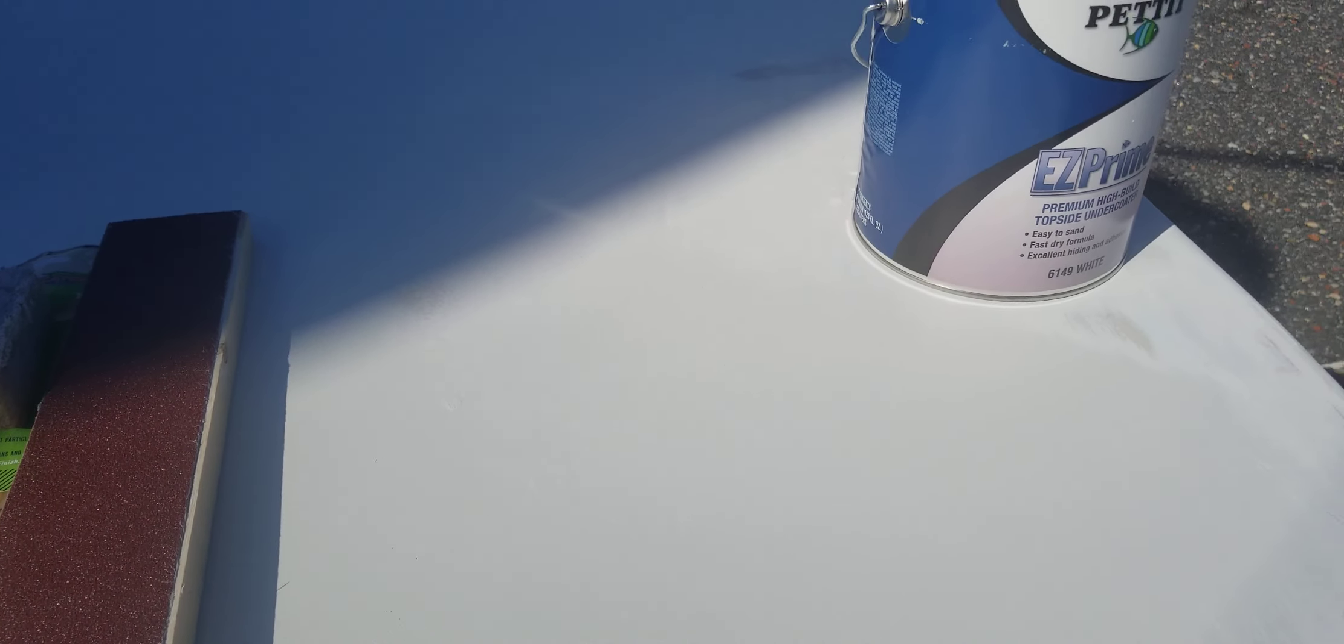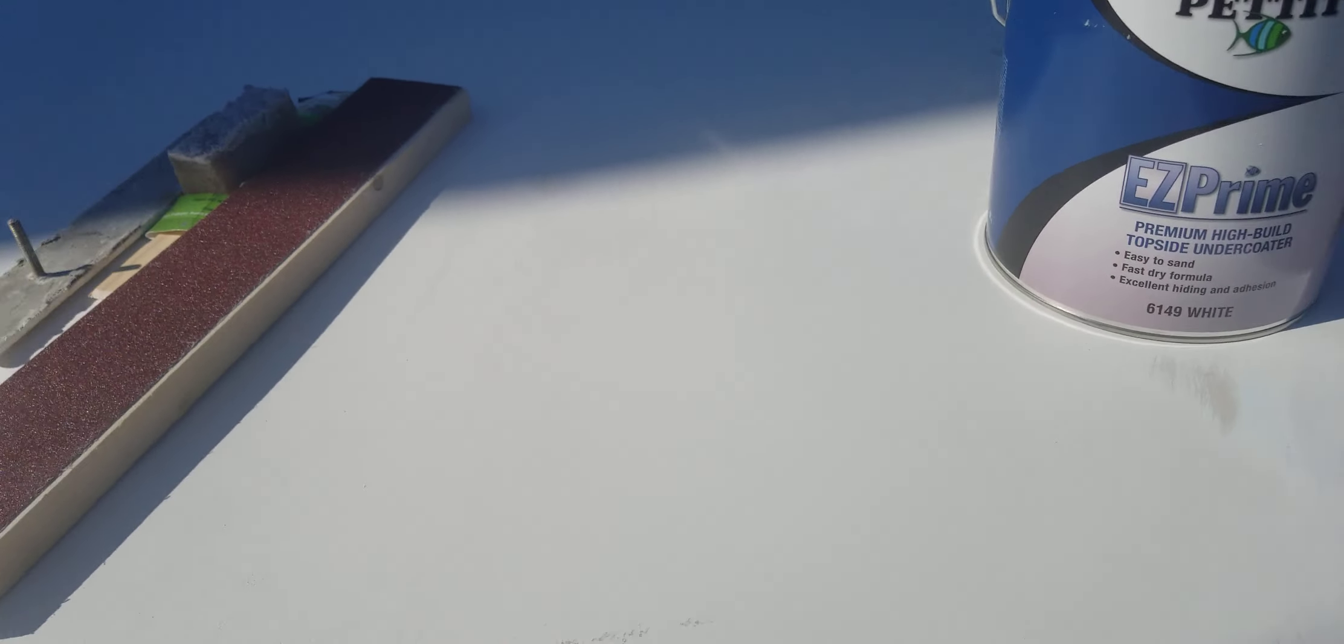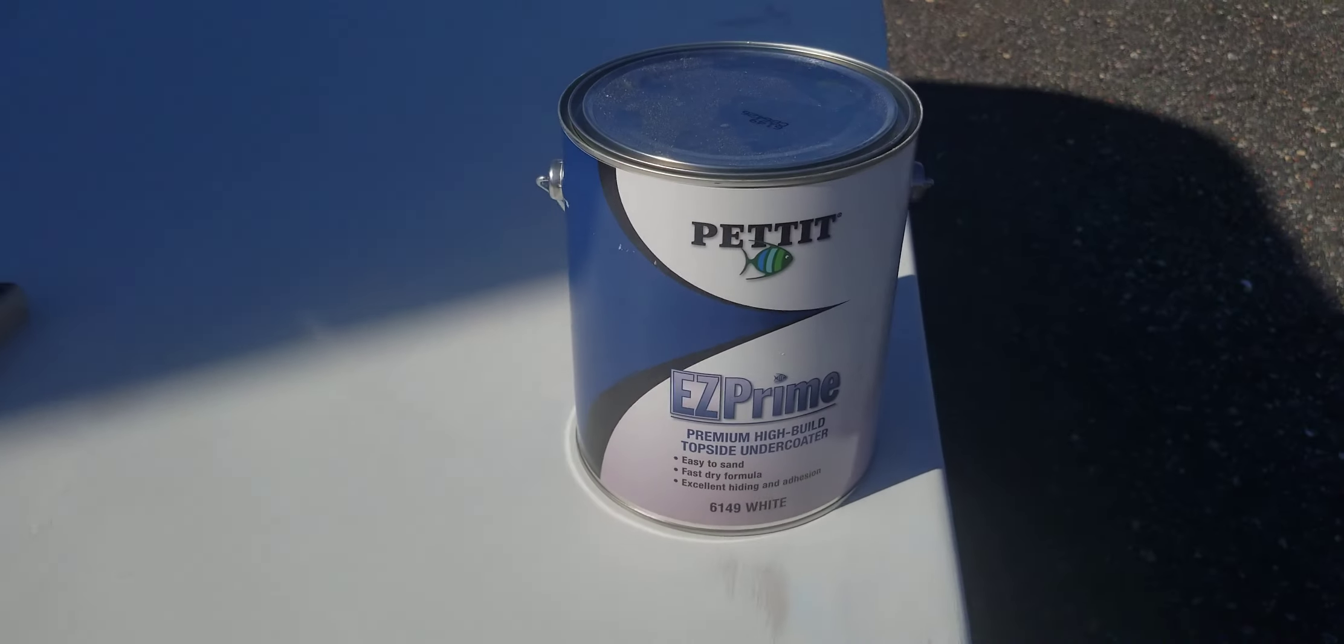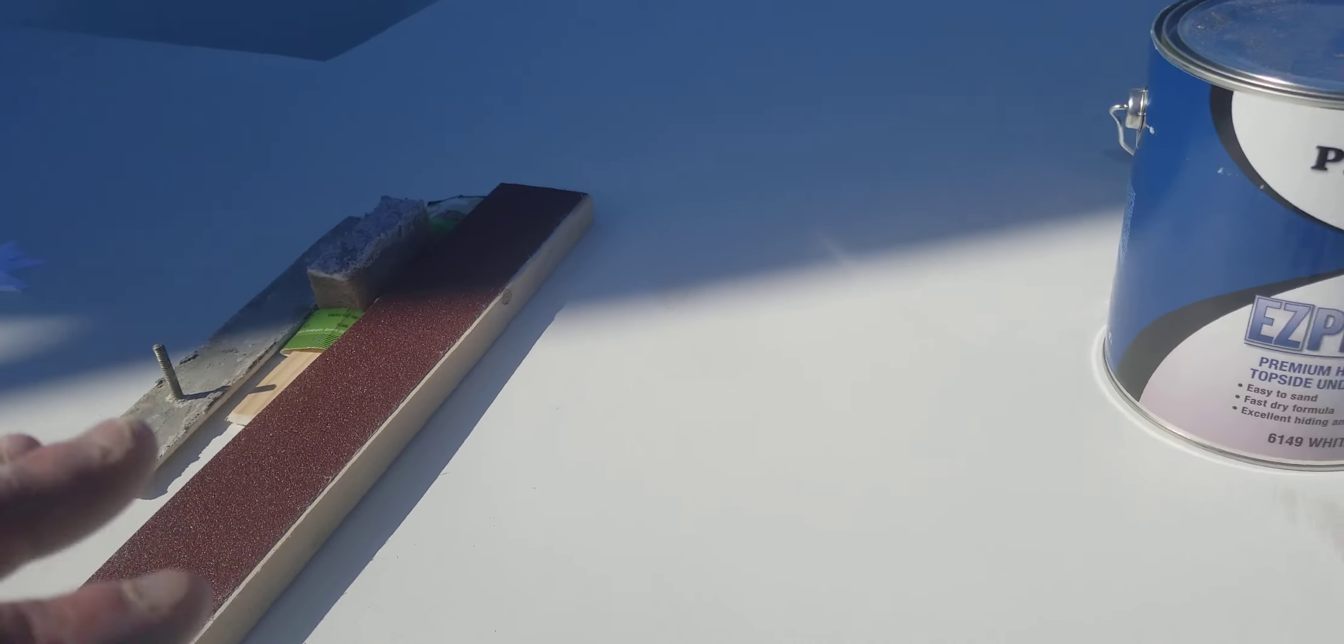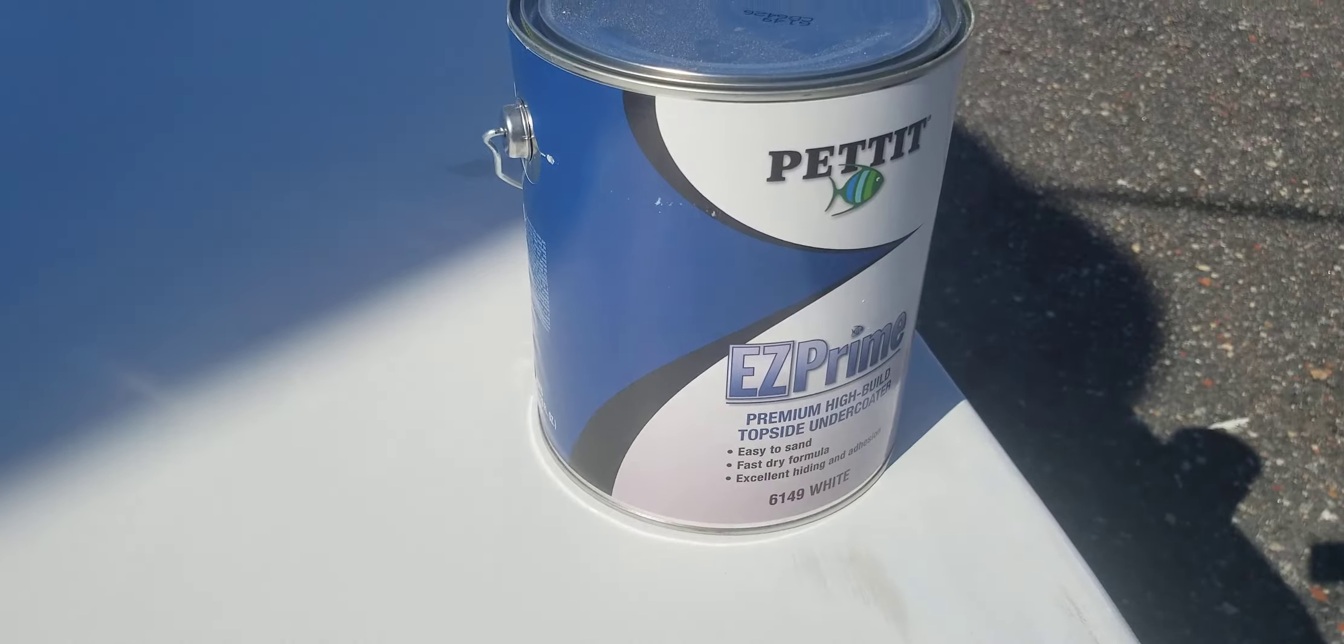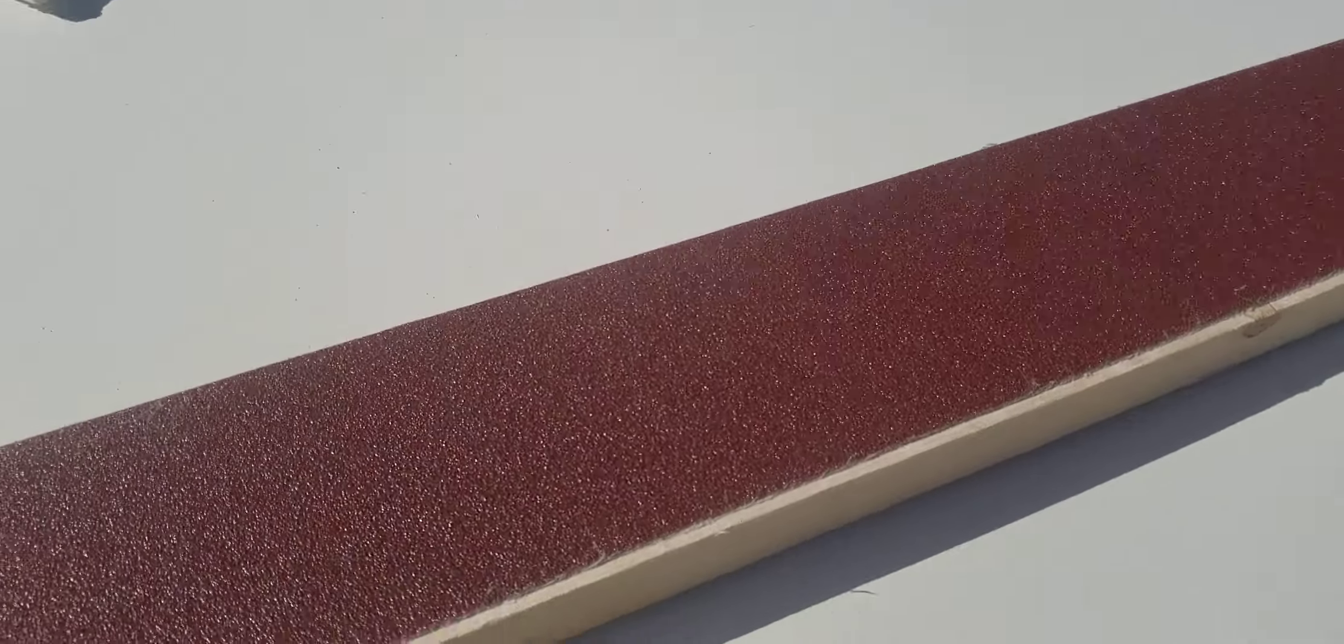It says to come back and hit it with 150 grit, and I'm going to show you why you can't sand this stuff with 150. I have no idea what I'm doing wrong. Every application I've used with this Easy Prime, I have the same problem. This is a brand new...